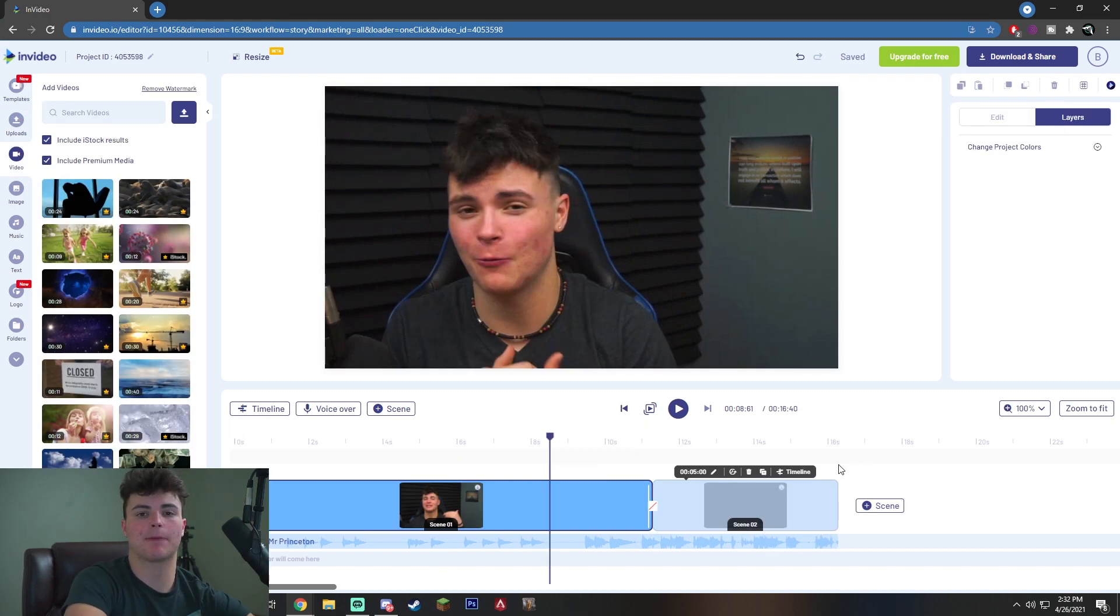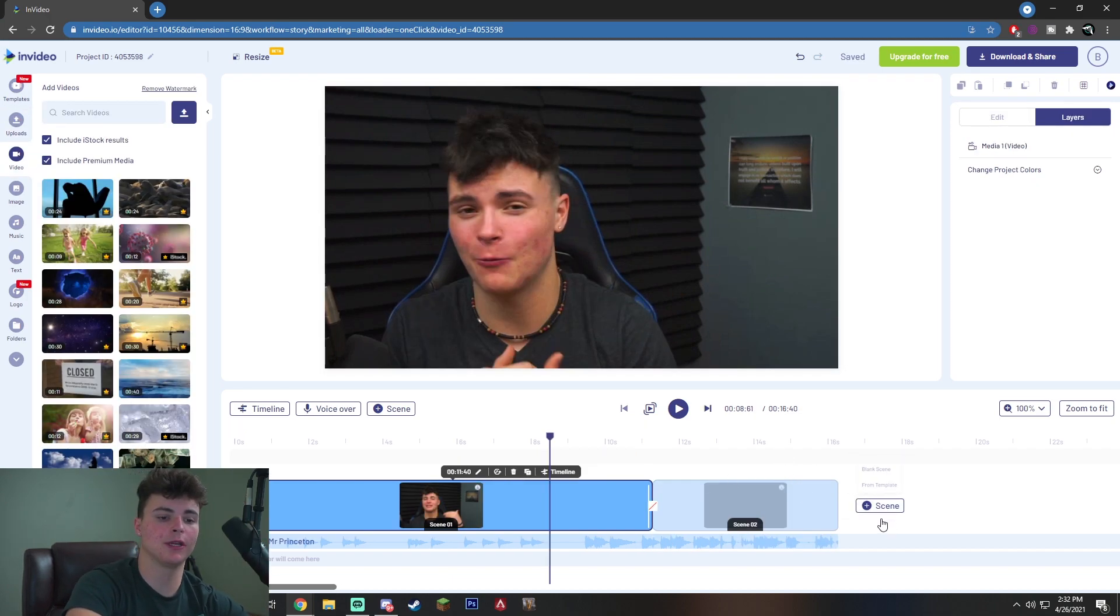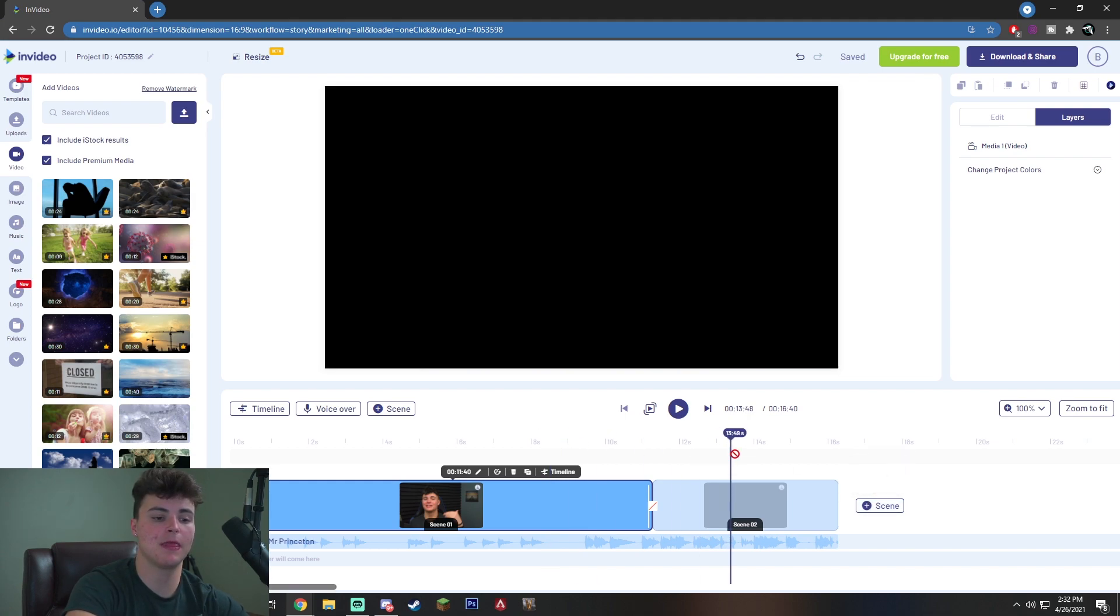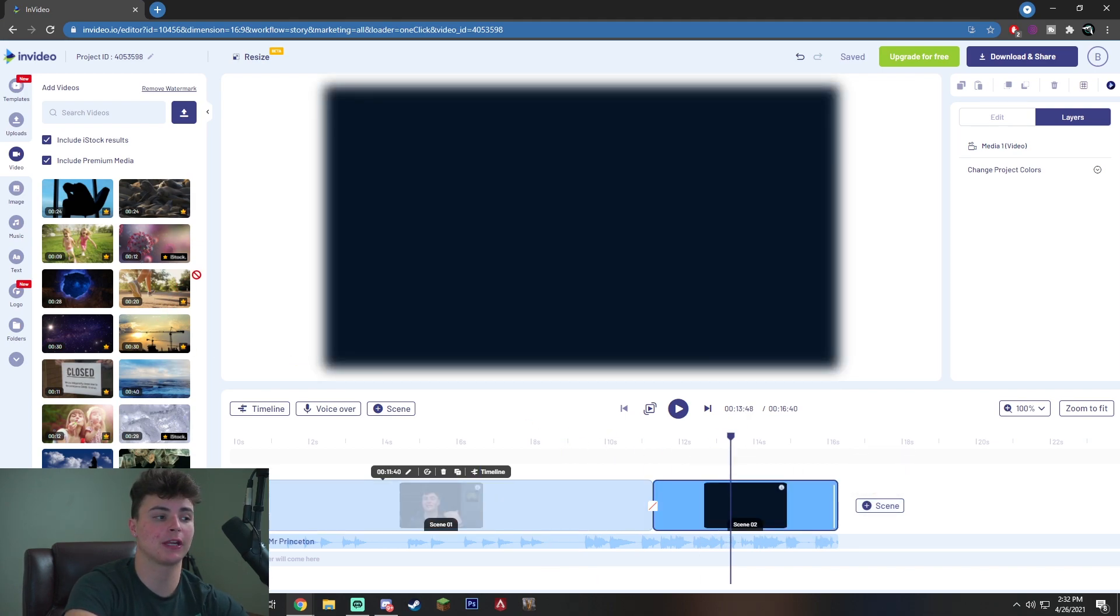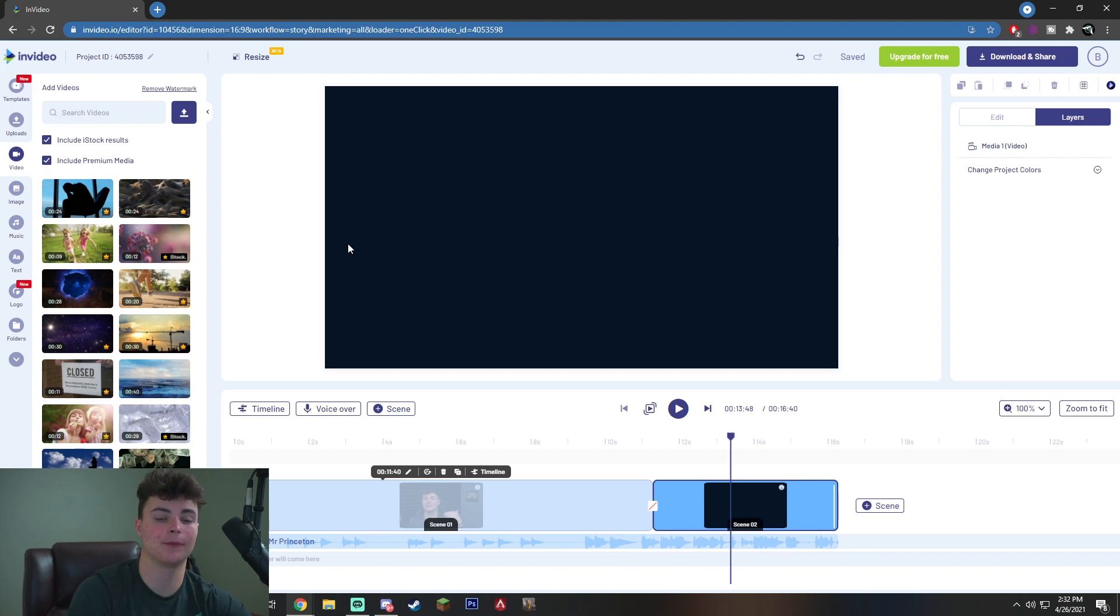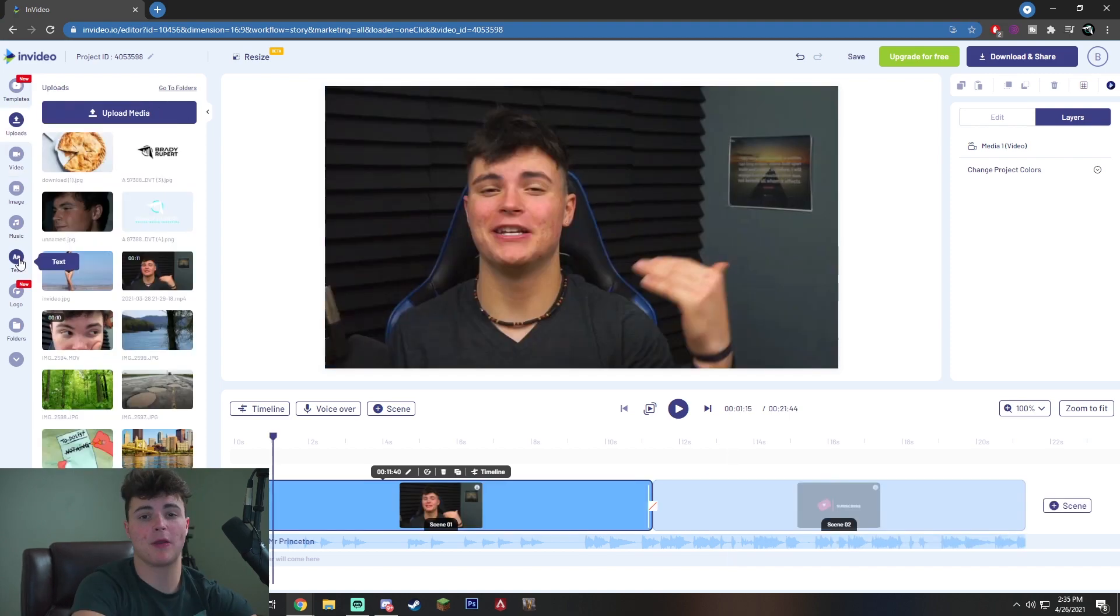So you just want to repeat this exact process for all the other videos you're going to be doing. So you will see this add scene button where you can actually add a completely blank scene. And then you just want to simply drag and drop your other clips over onto the scene, repeating the process for every clip you're going to be using.